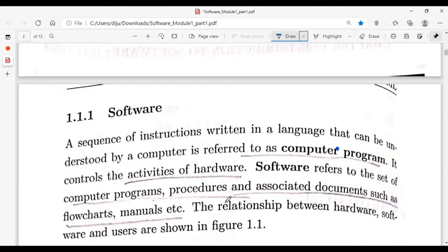A computer program is a set of instructions. A computer program is a collection of software. A computer program controls hardware and its activities.